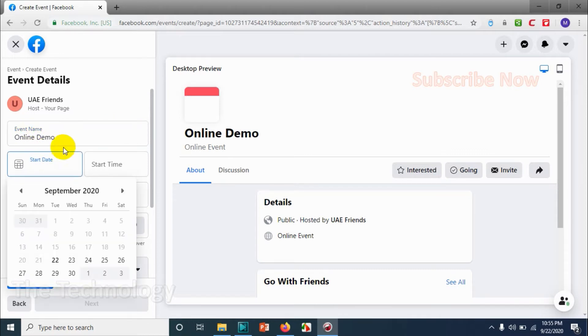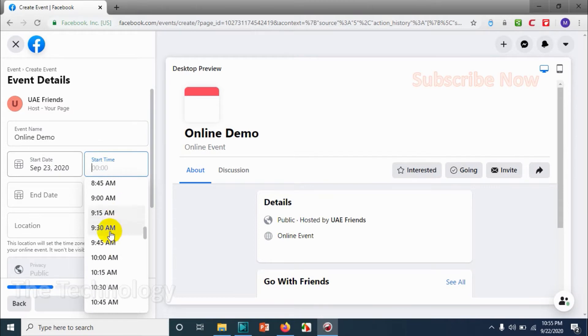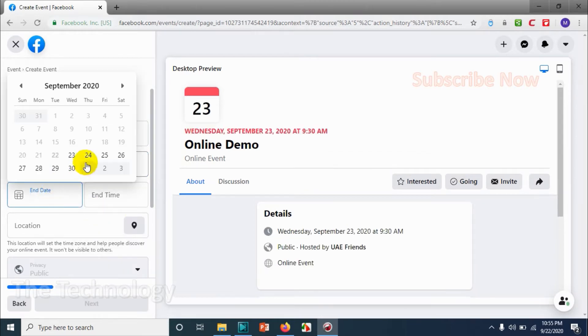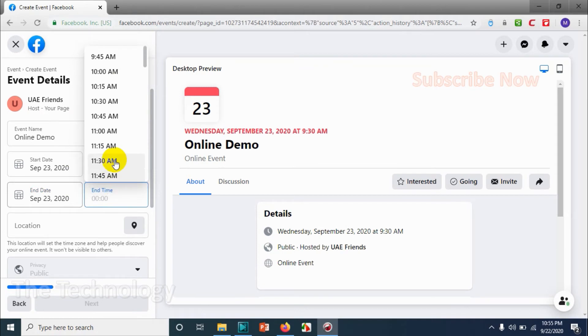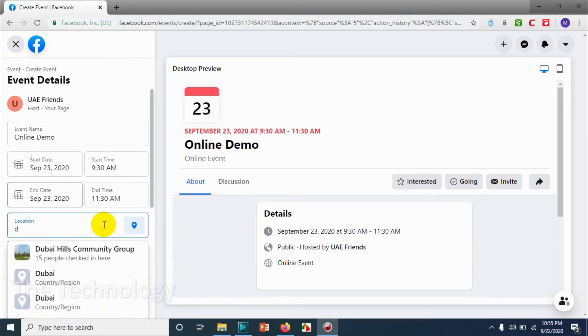Put the start date, 23rd, and time 9:30 AM, whatever time that you want. And here you're going to choose end time.